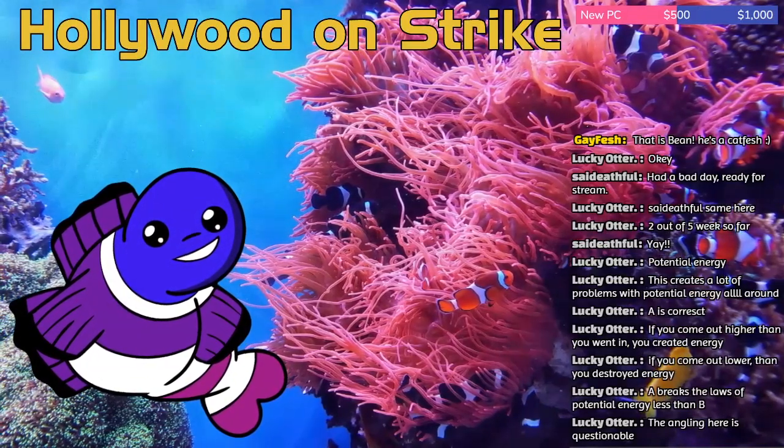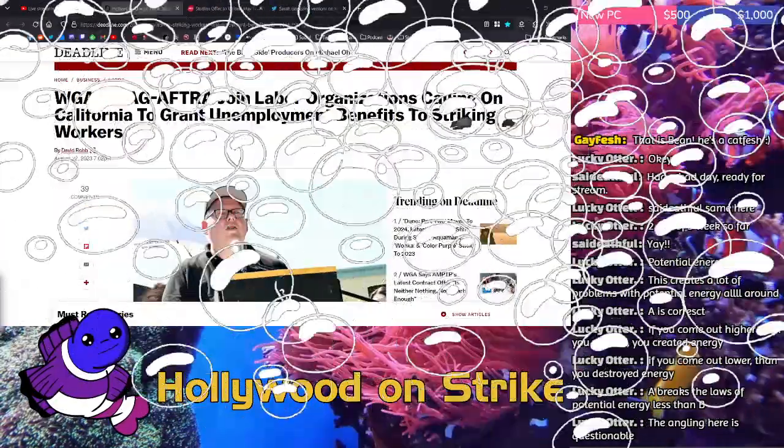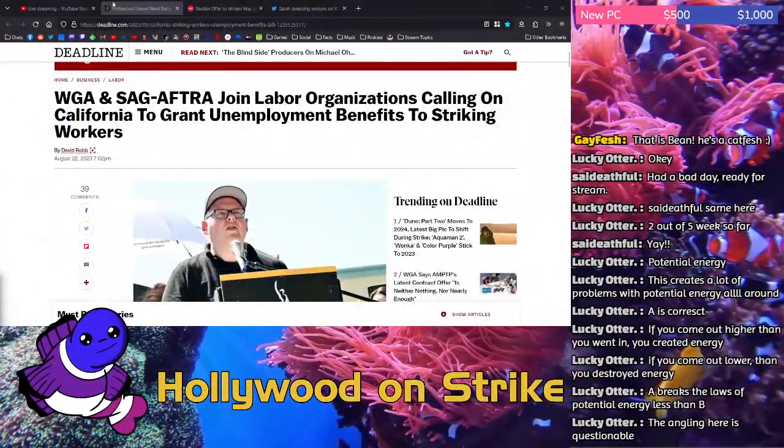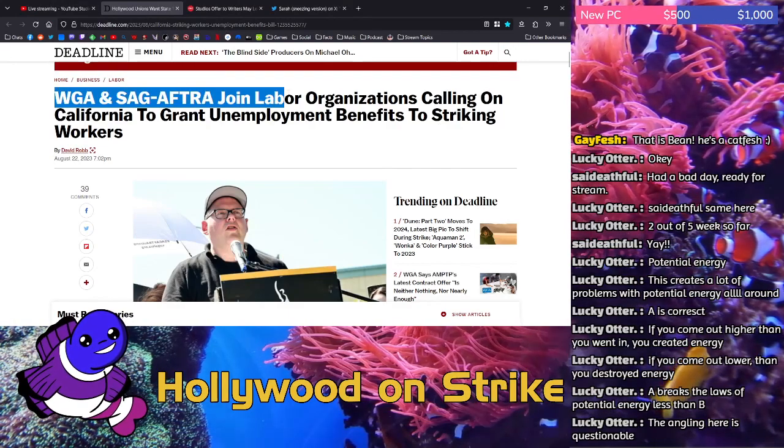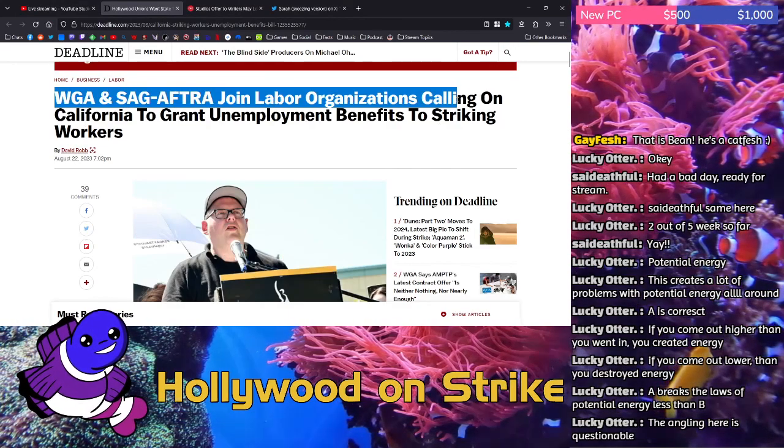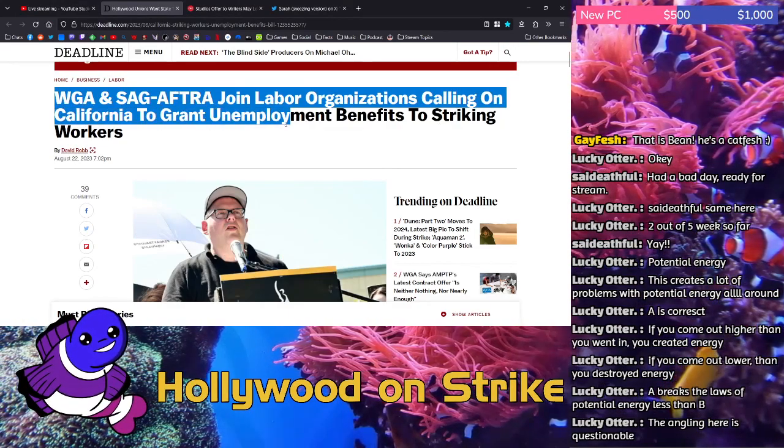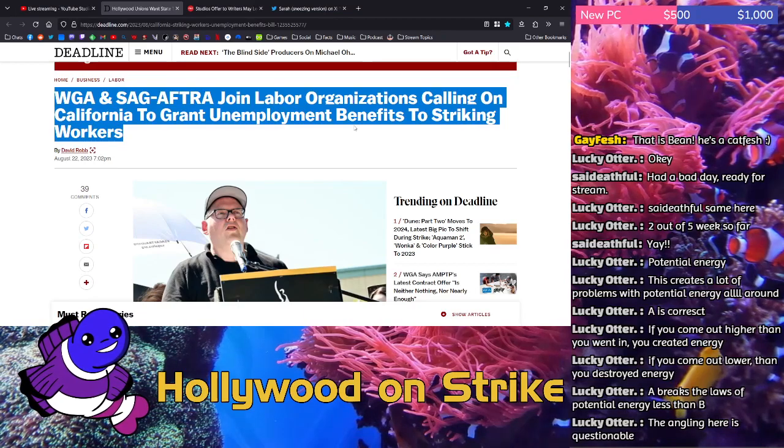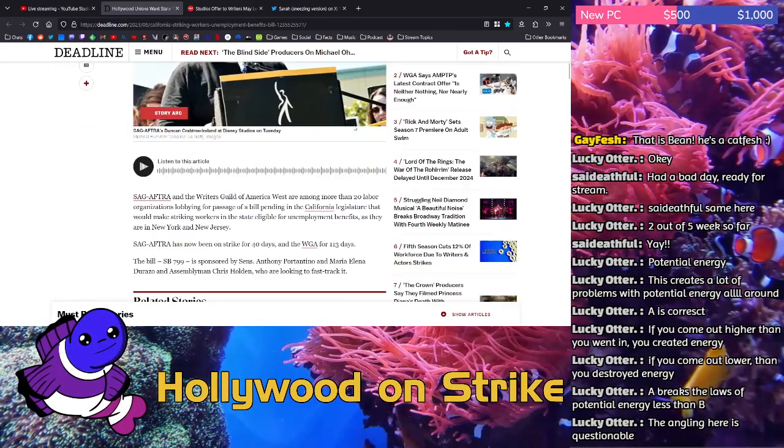We've got two stories today. The first one is WGA and SAG-AFTRA joined labor organizations calling on California to grant unemployment benefits to striking workers.